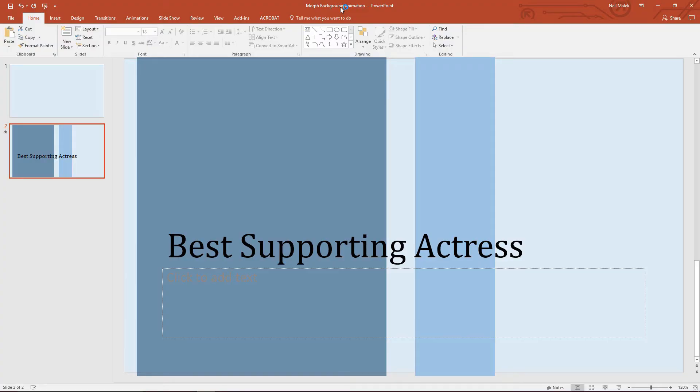My name is Neil Malek from Knack Training, and this is another episode of Everyday Office. Today, I'd like to demonstrate something I've been playing around with a lot lately.